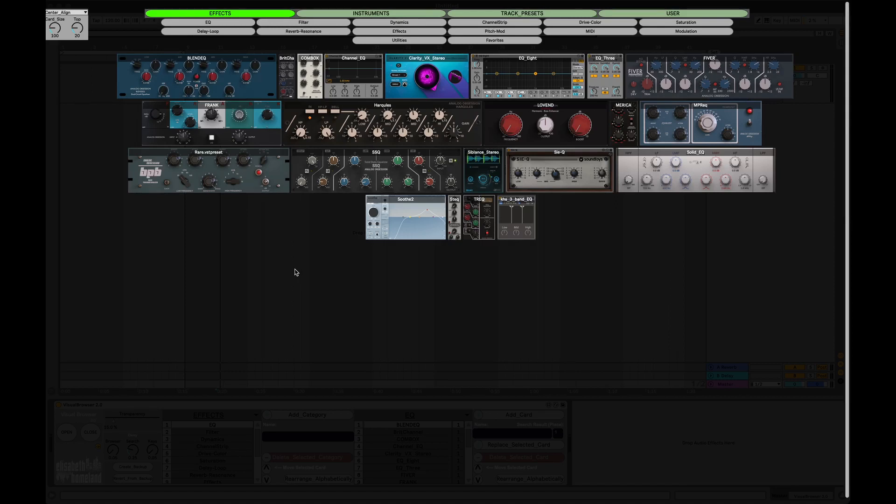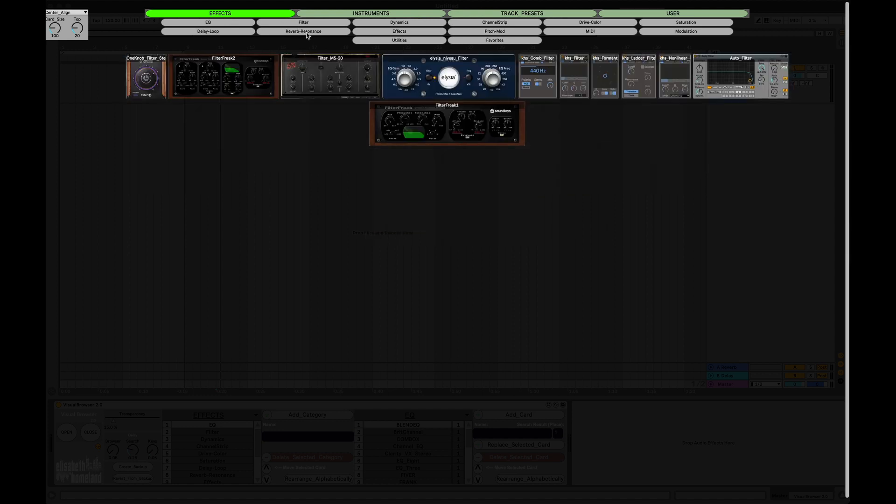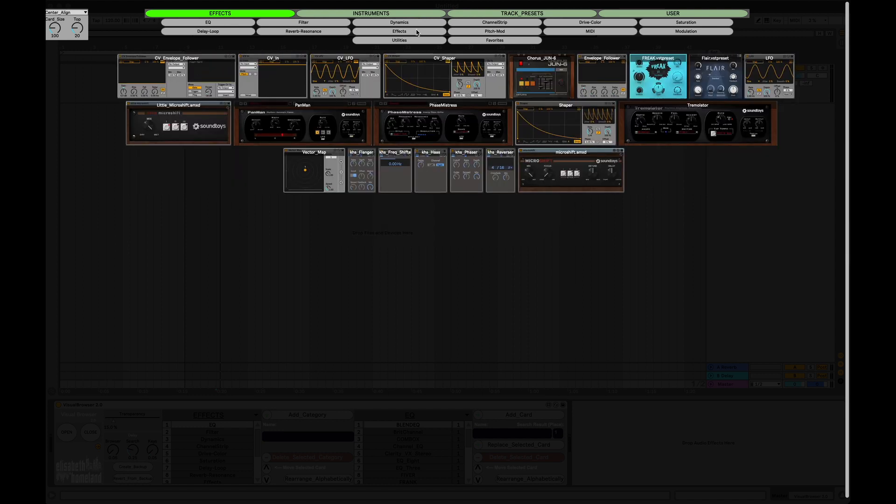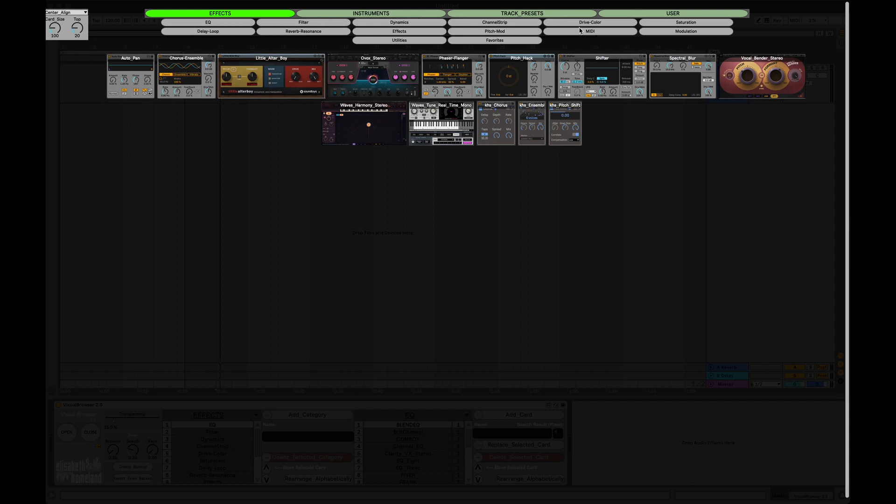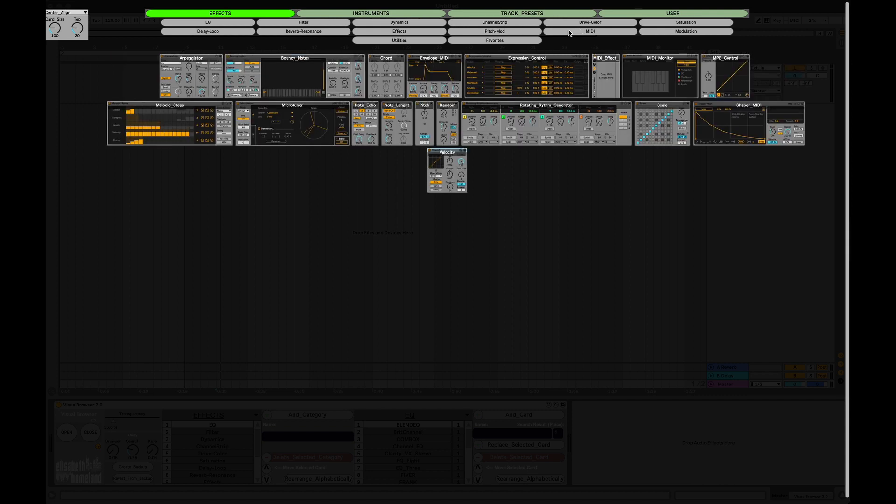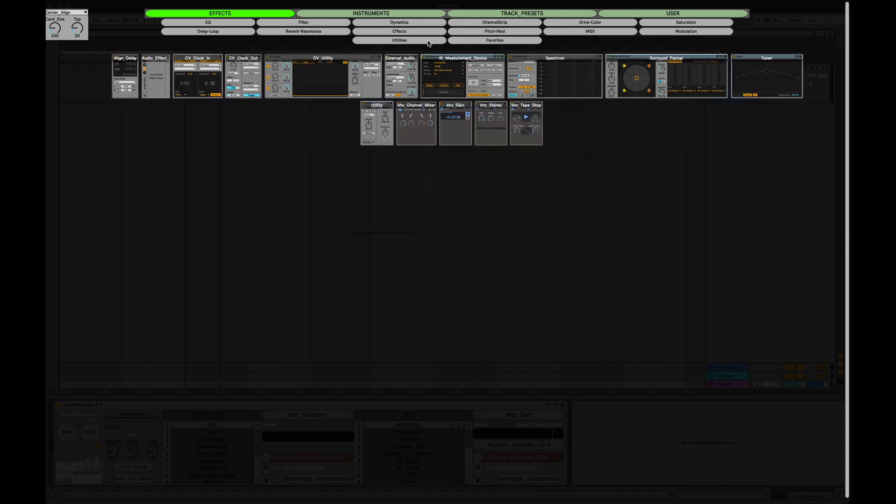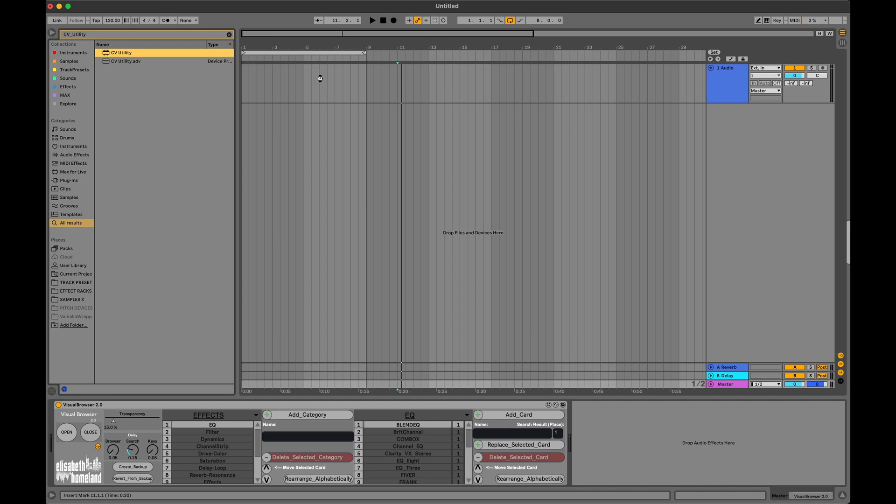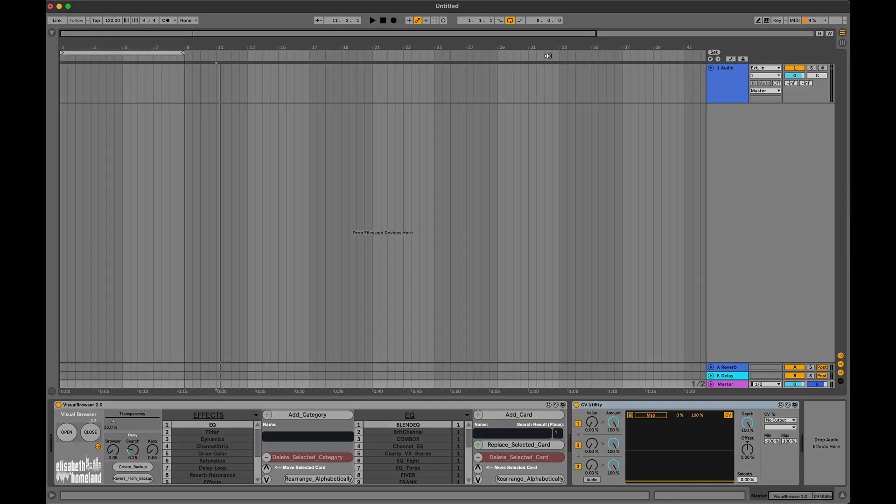Hey, in this video I will explain everything about the Visual Browser. Visual Browser is a Max for Live device for Ableton Live that lets you organize your favorite effects, instruments, or basically anything to easily load them into your project without endless searching.